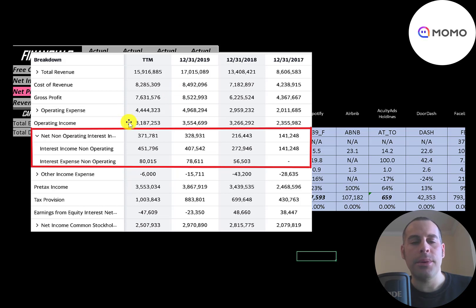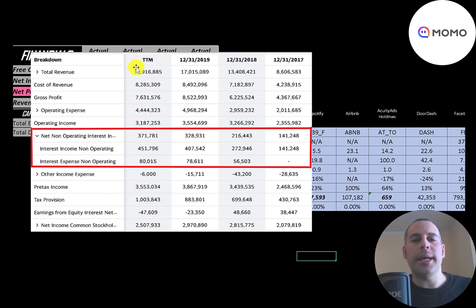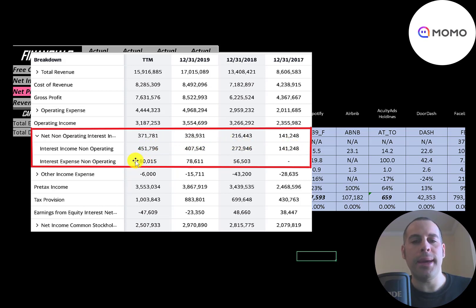Below that is operating expenses and then operating income, which also peaked in 2019. Their operating income in the trailing twelve months was lower than 2018 despite higher revenue, implying they're less efficient in the trailing twelve months compared to 2018. Below that is interest payments — they receive a lot of interest income from investments, and the interest they pay on their debt has been growing from 56 million to 80 million.